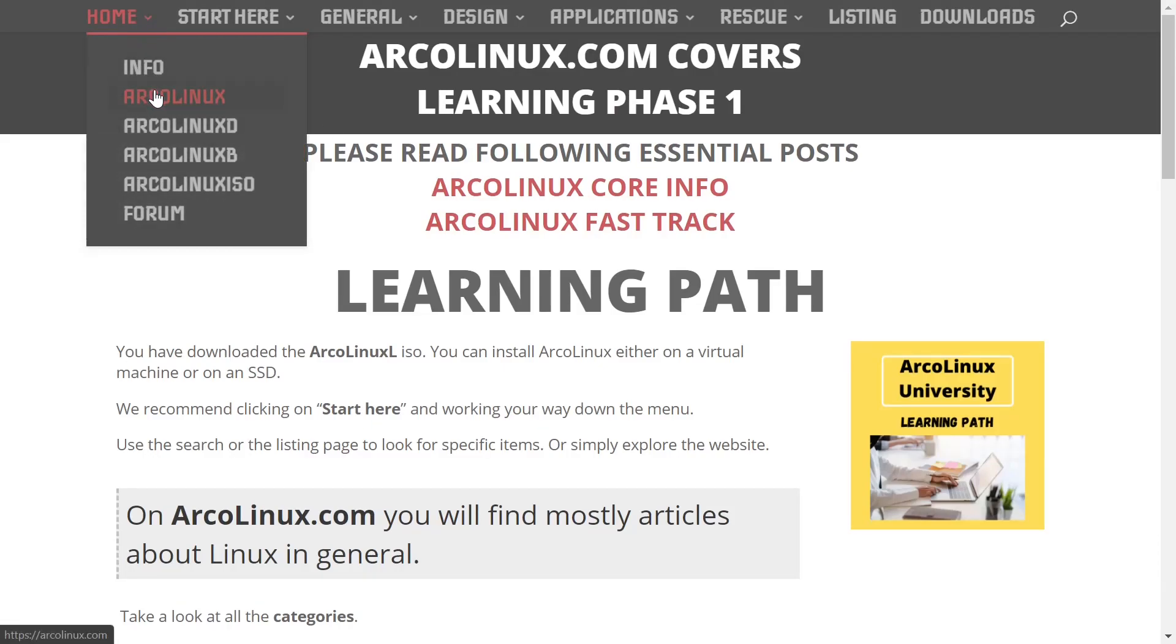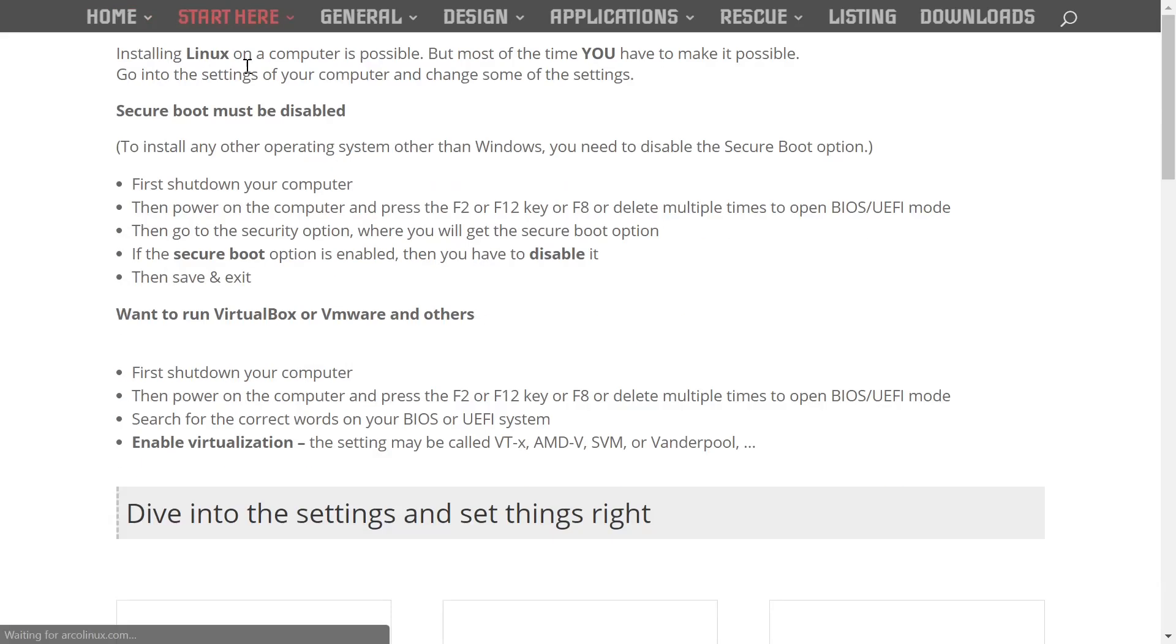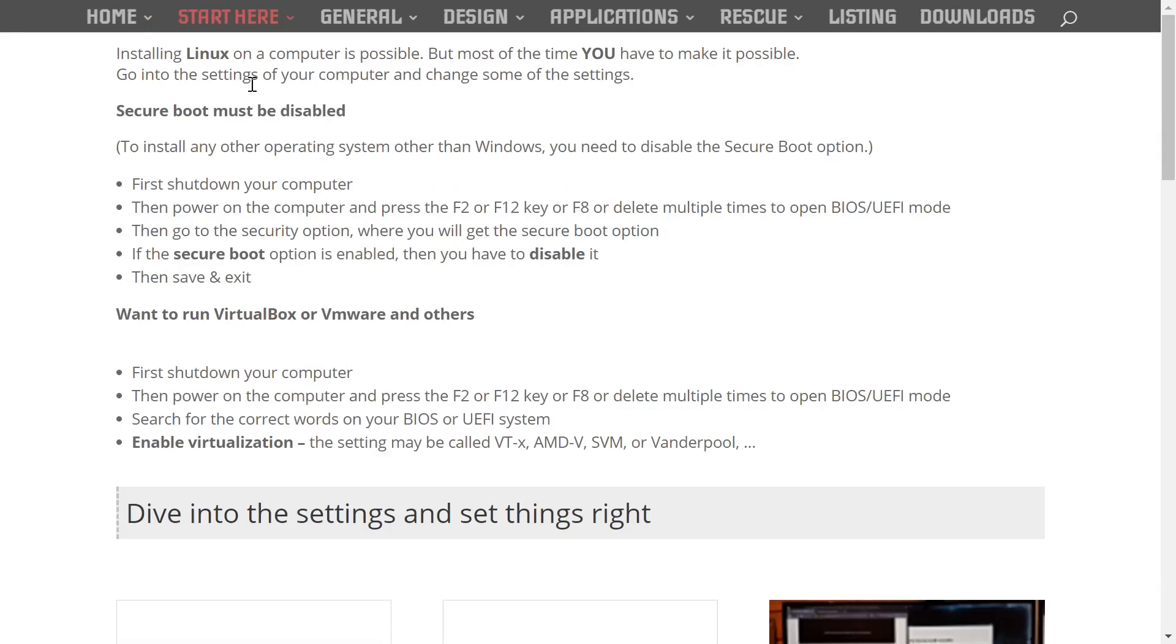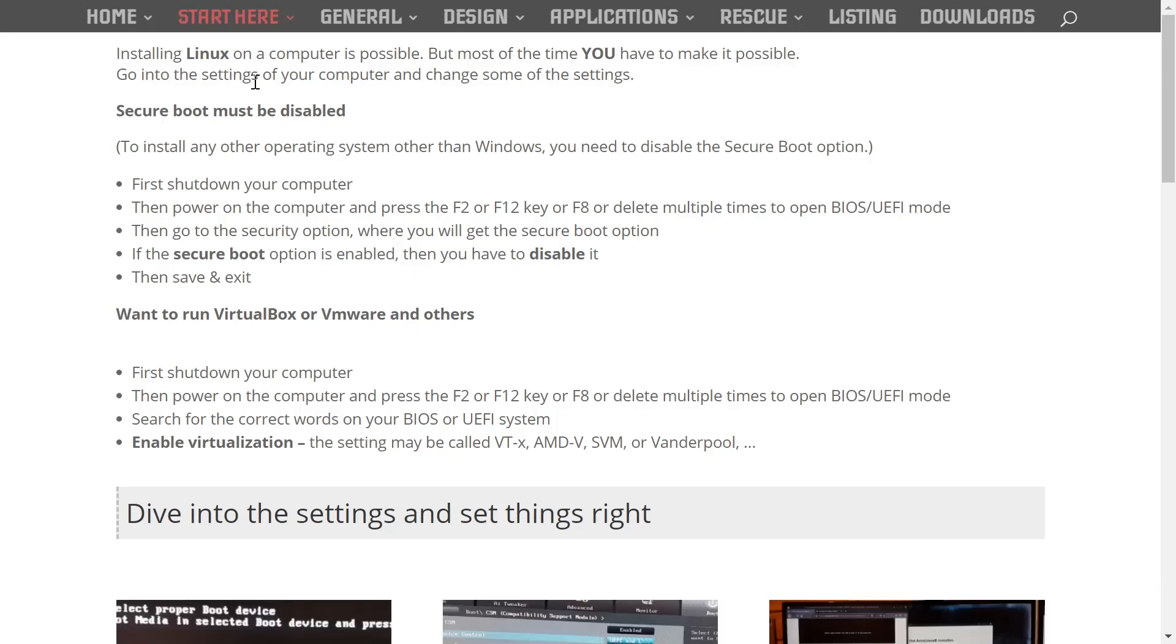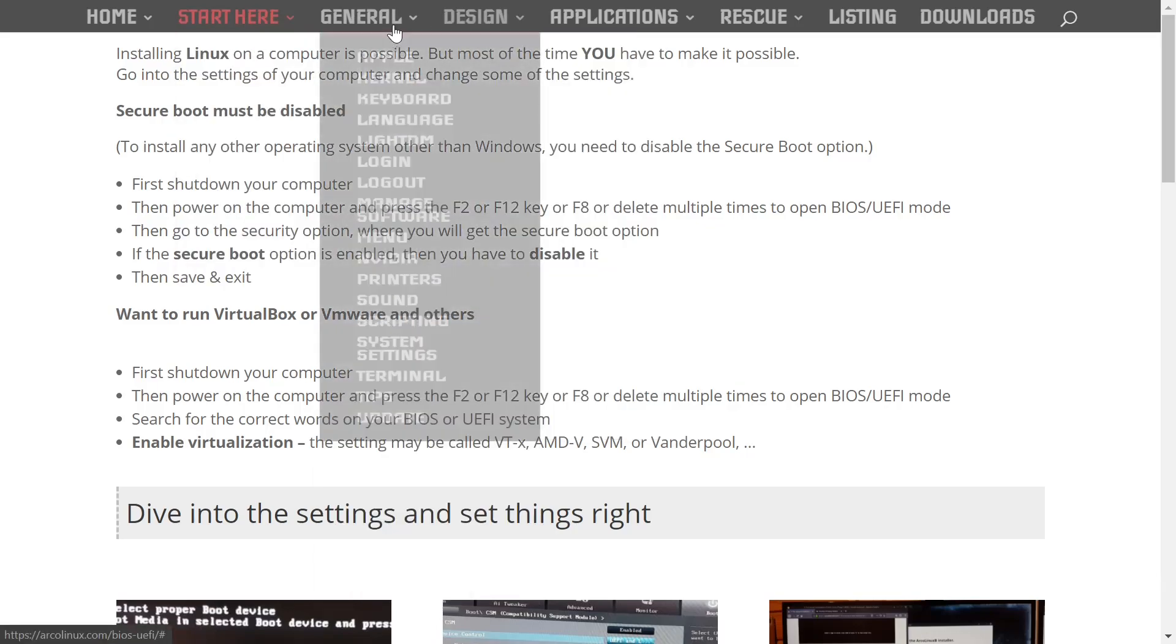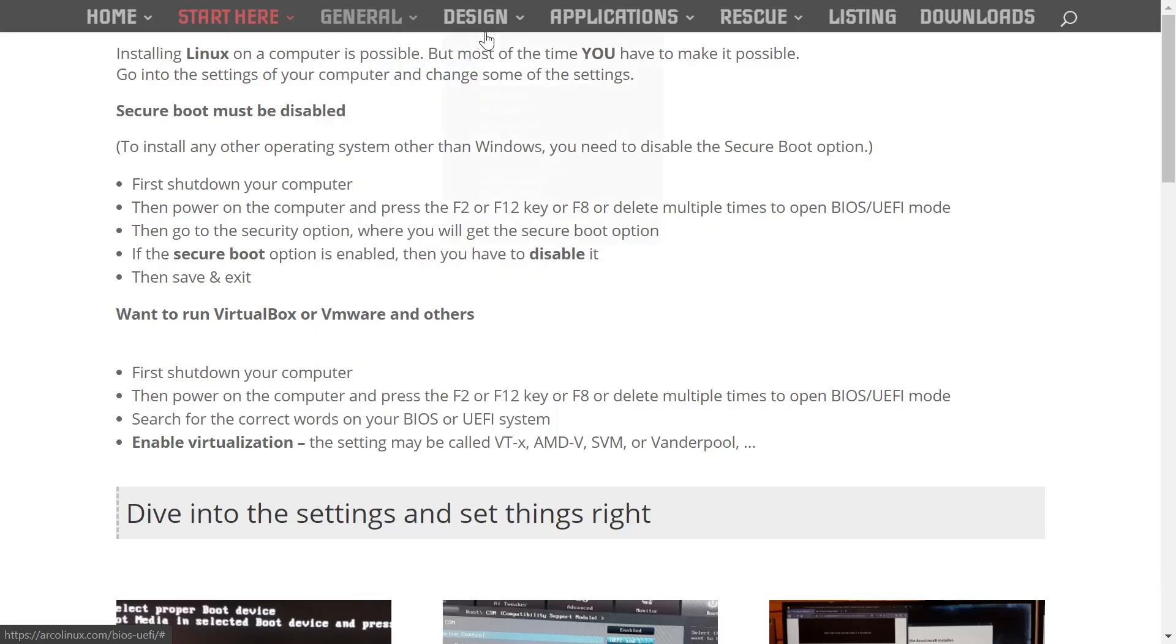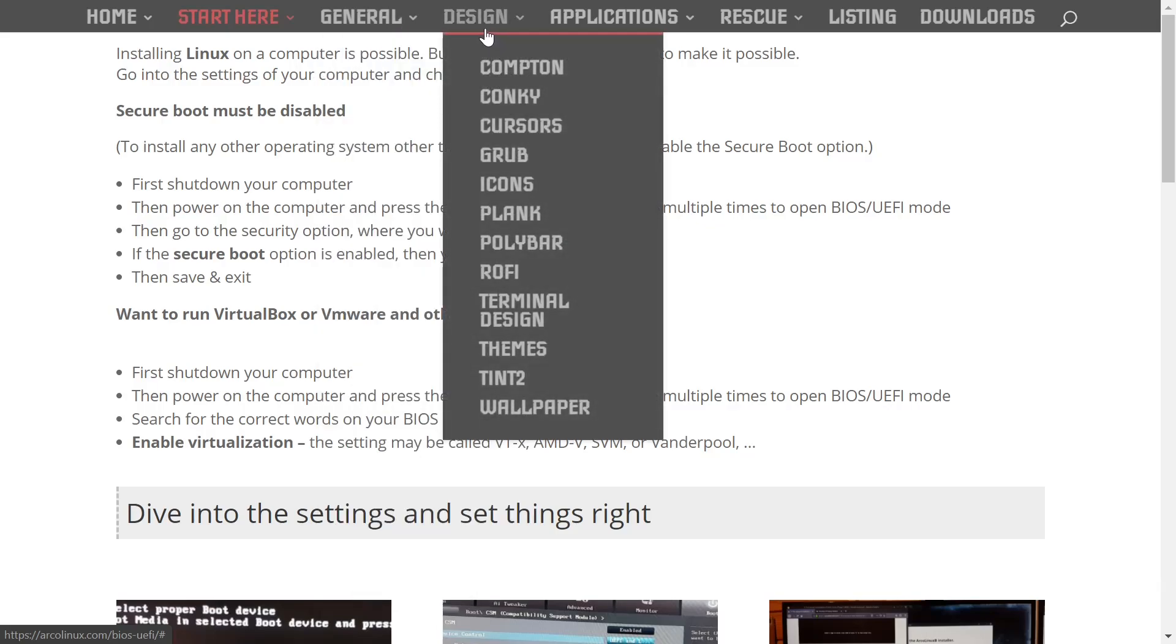It's got info, ArcoLinux, ArcoLinux DB, ArcoLinux ISO, and then start here, going through the BIOS, UEFI, tells you how to first shut down your computer. If you've got Secure Boot, it basically walks you through installing ArcoLinux. In general, all the information you need to install ArcoLinux on your desktop or laptop.